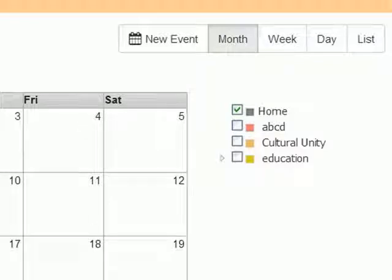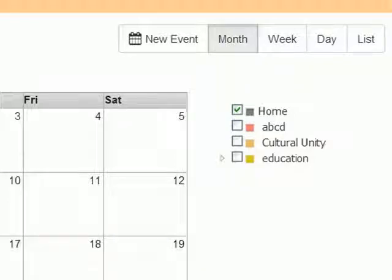To view, edit, or delete any of your events, click on the list tab.